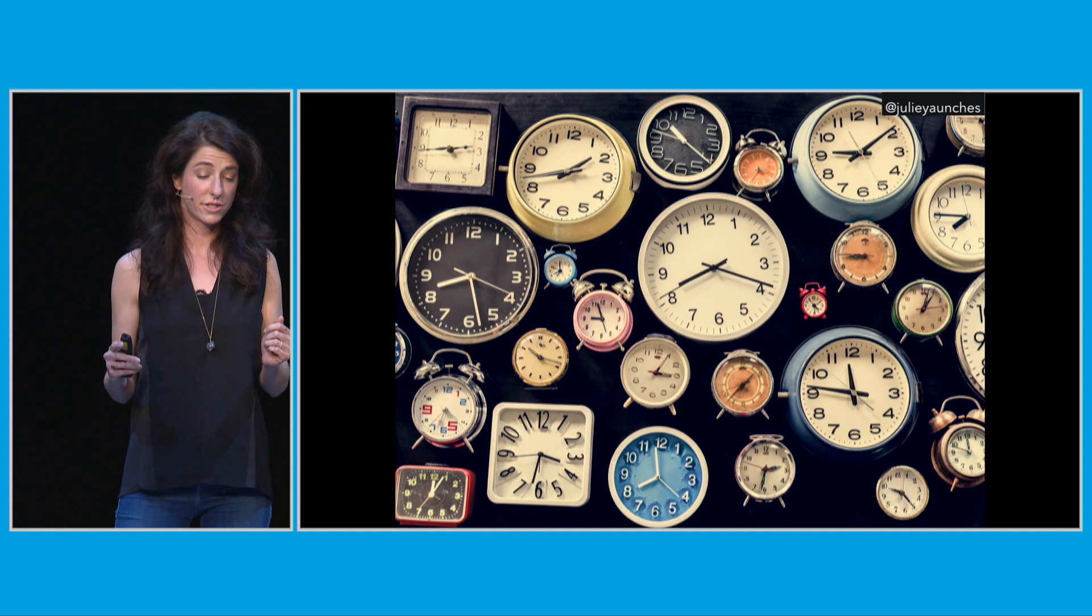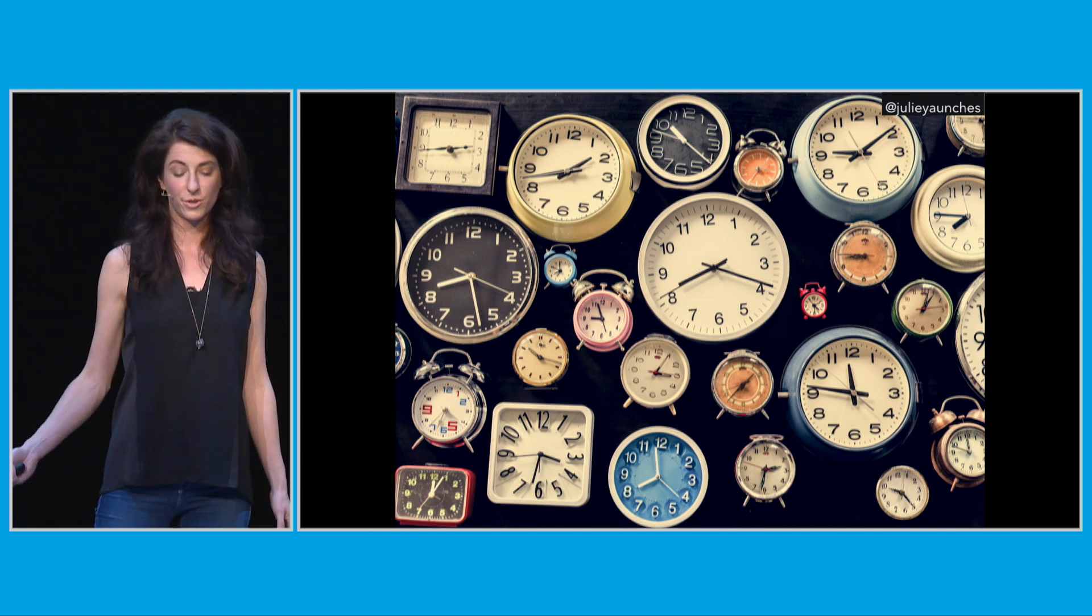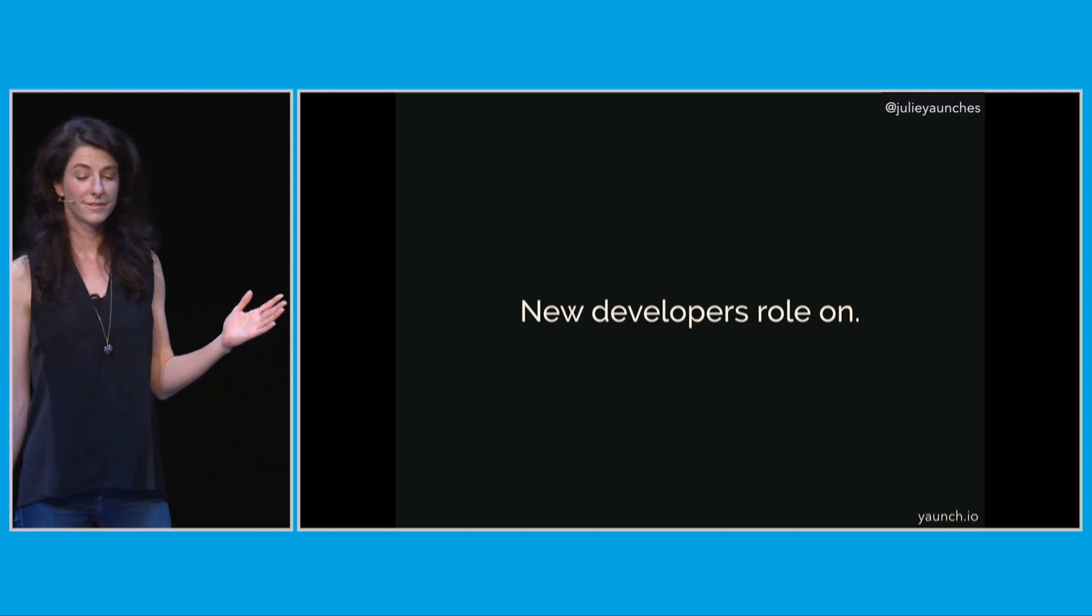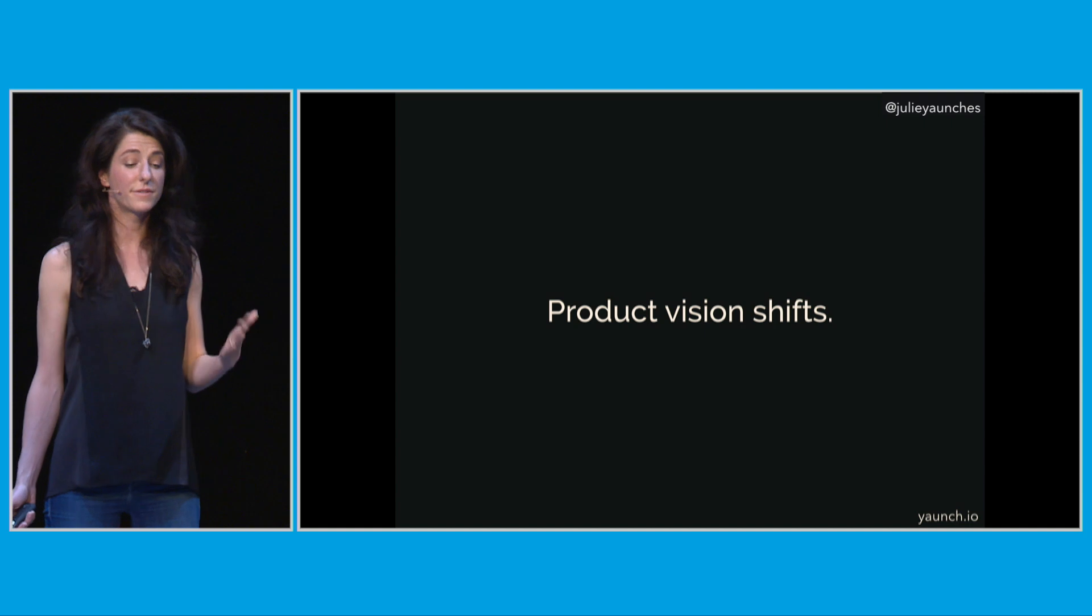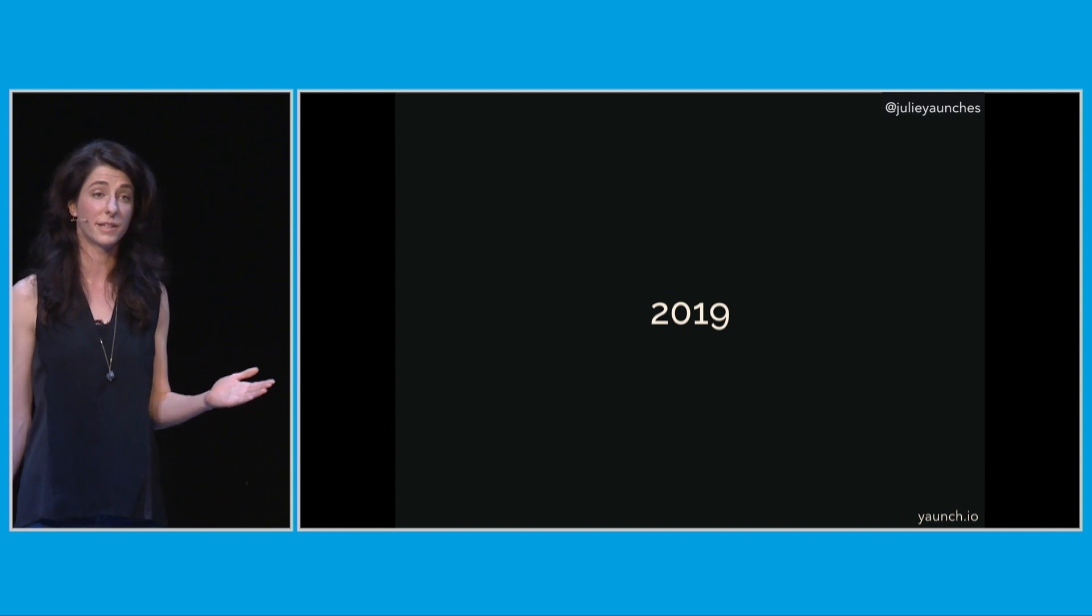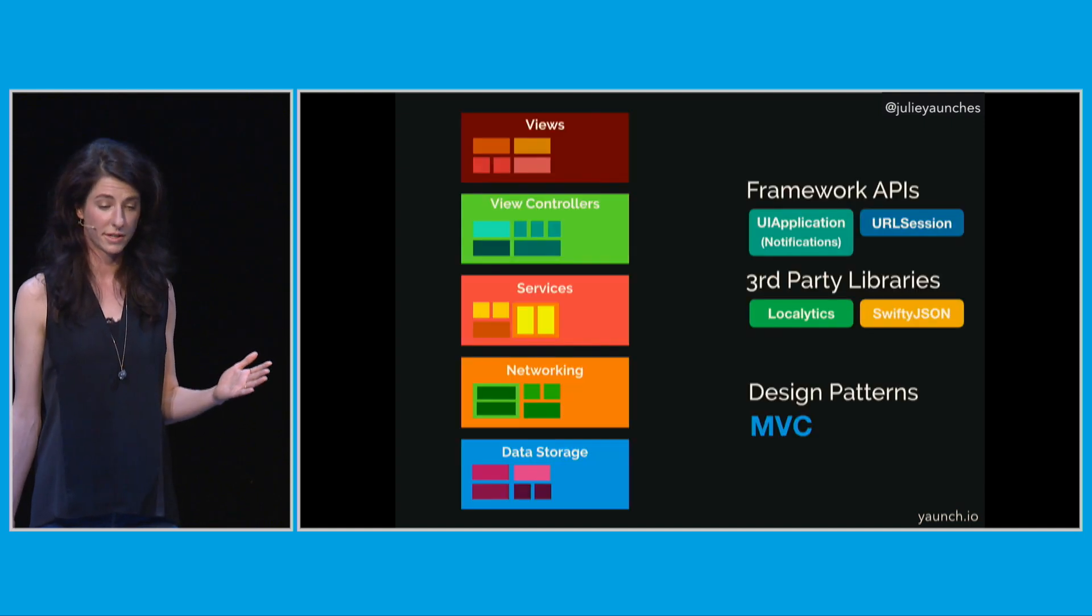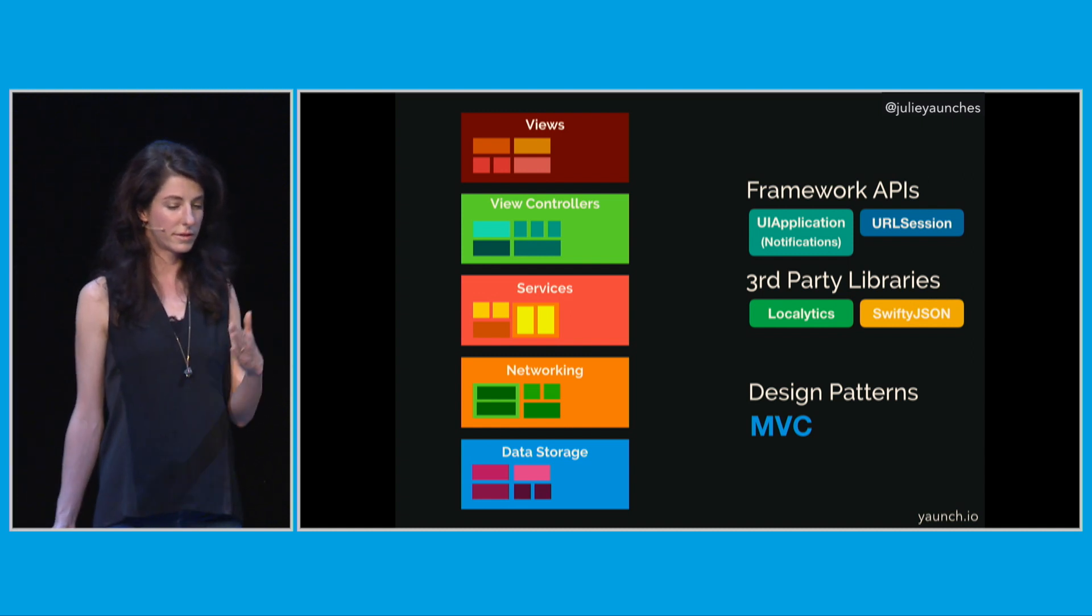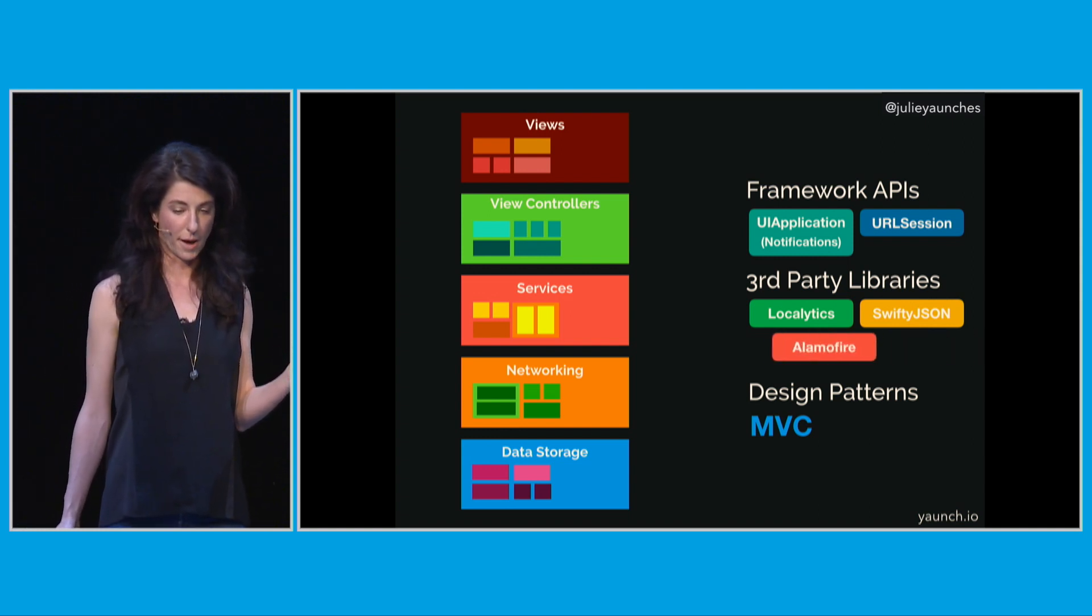These are some of the decisions we made around those dependencies we had to bring in. We had a lot of work to do around notifications. It's 2016, so we leaned on UI application. Networking-wise, we decided to stick with URL session. We brought in some third-party libraries, one for analytics, one for JSON deserialization. Again, 2016, this is before we had that nice stuff in Swift 4. And for design patterns, we just went with MVC, what ships. But we built this beautiful architecture and we're really proud of it. Time ticks on, as it inevitably does. Developers roll off. New developers roll on. Industry trends shift. Product vision shifts.